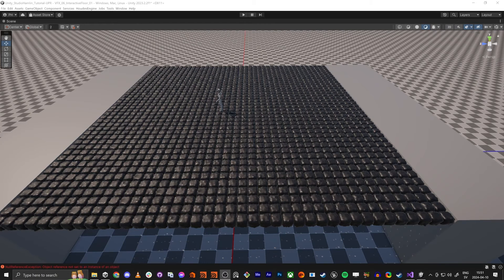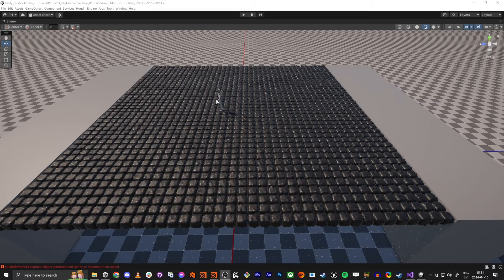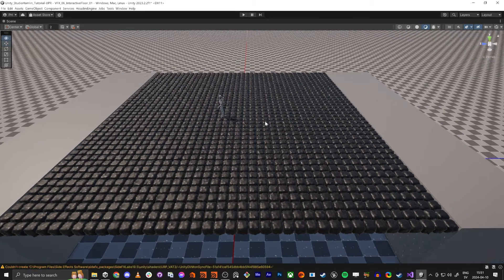Hello everybody and welcome back to this tutorial. We made this grid and now in the final tutorial we are going to make the effect where the cubes are fading in and out.